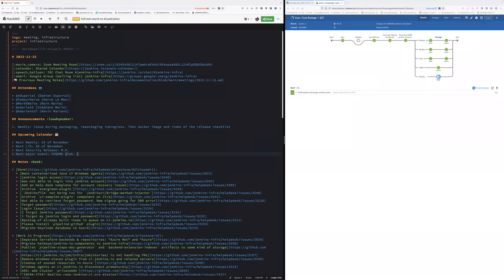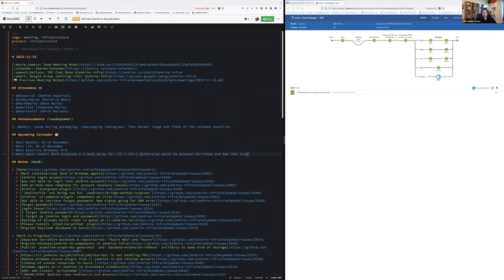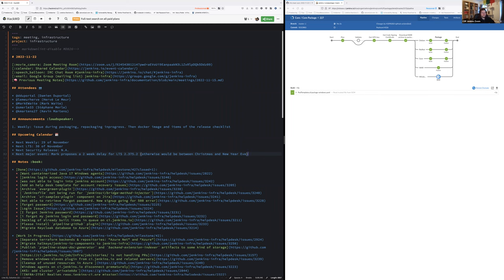Mark has the action item to propose a two-week delay in the delivery of 2.375.2, because otherwise our regular four-week clock would put it right between the Christmas holiday and the New Year's holiday for many of us in the Western world. We will follow the usual pattern we've had in the past, which was delay two weeks.